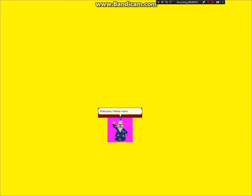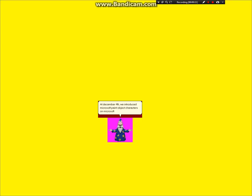Welcome, fellow visitor. I'm Merlin. At December 4th, we introduced Microsoft Paint Object Characters on Microsoft Agent.